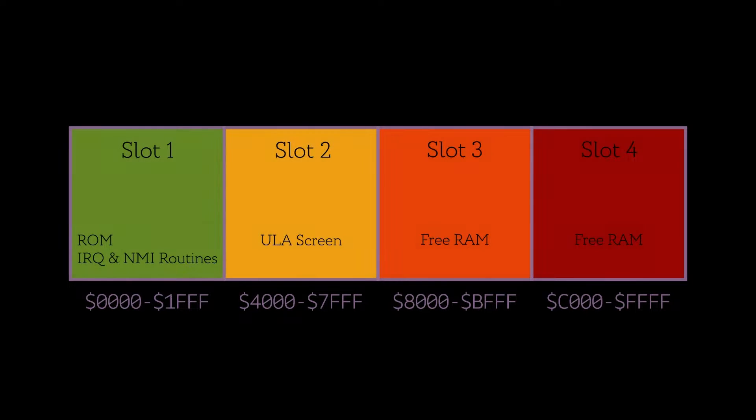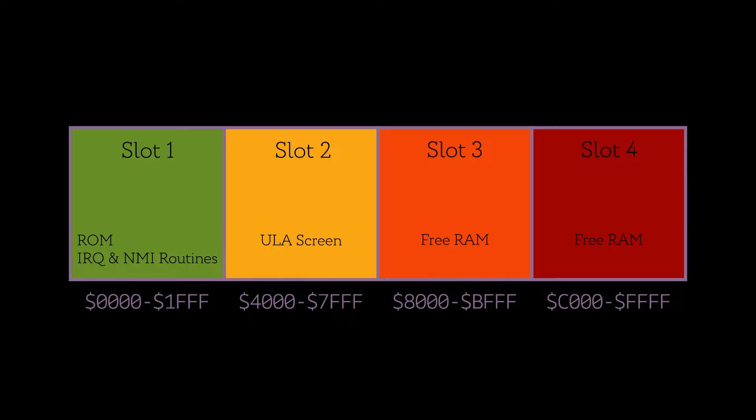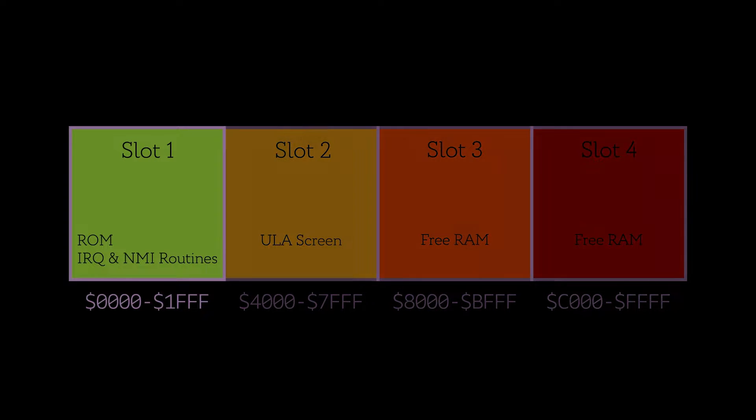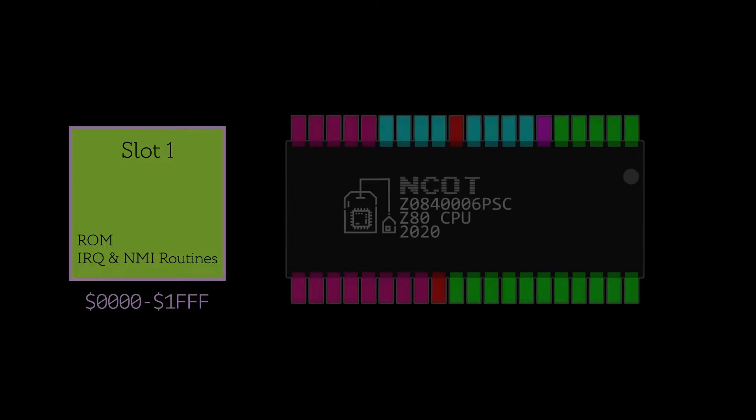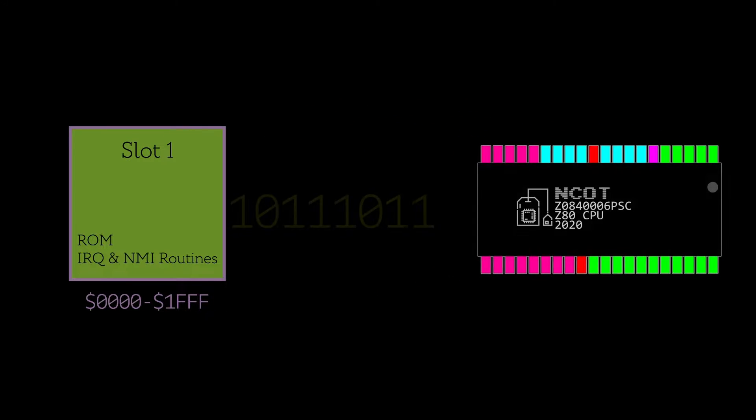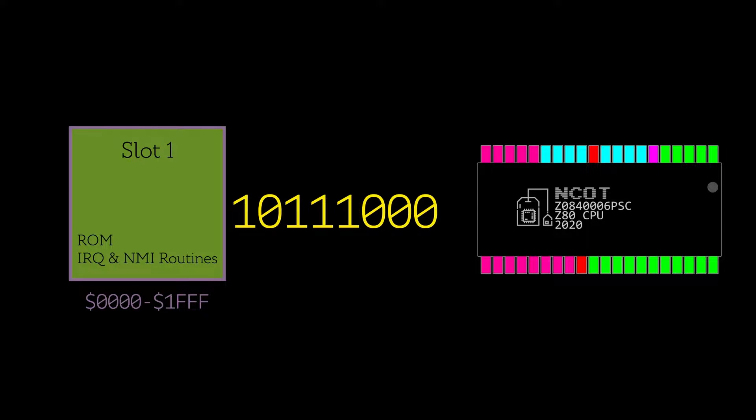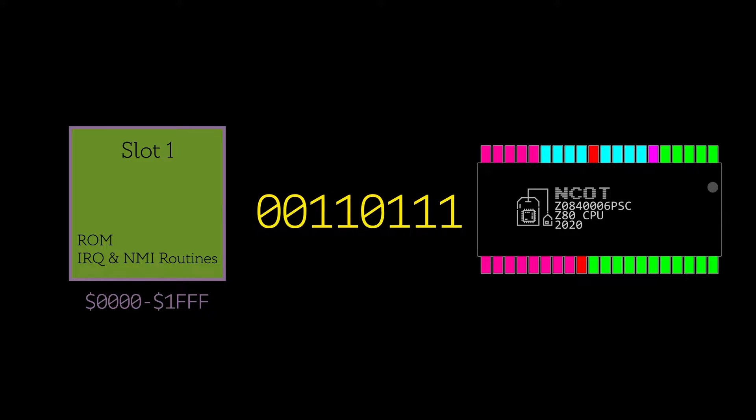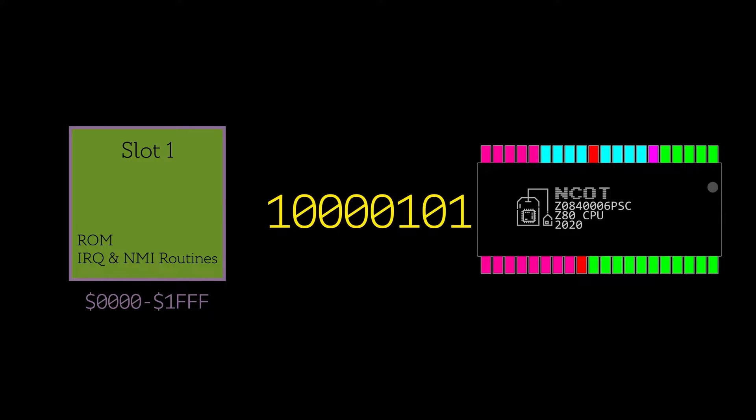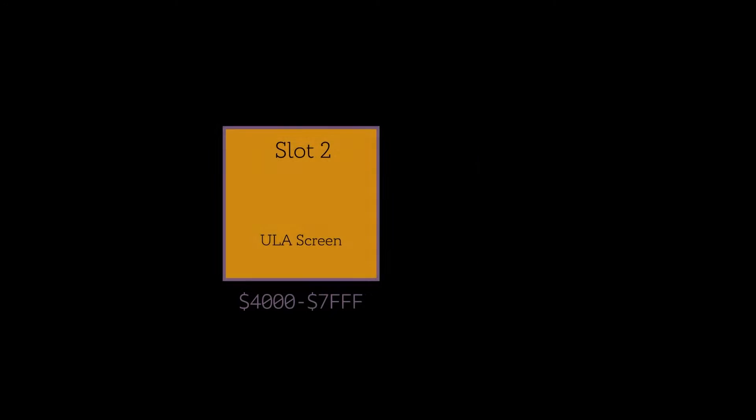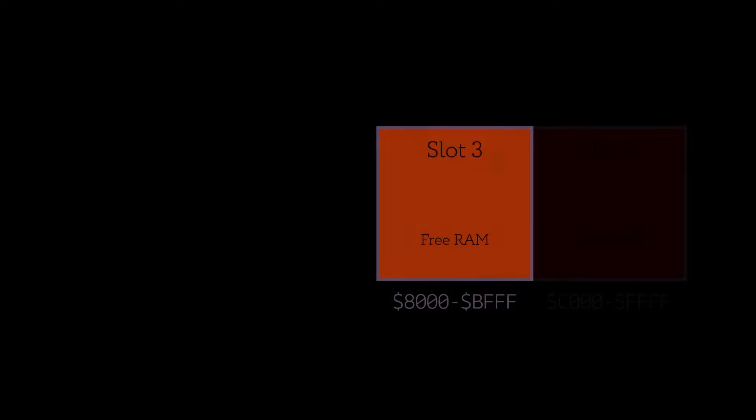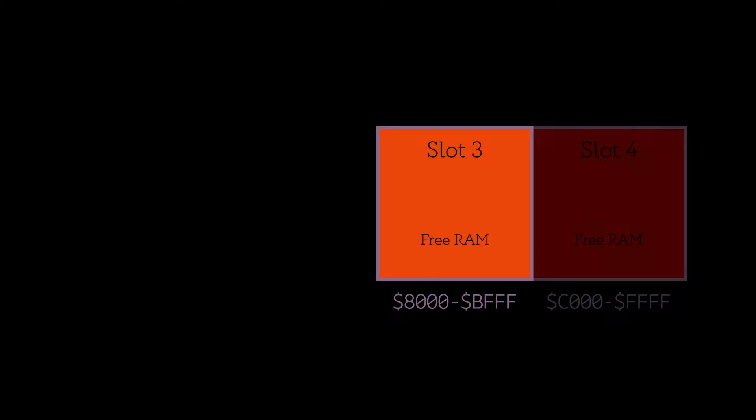The Spectrum Next has a memory mapping that is similar to the 128k Spectrums. Memory is split into four 16k slots, with the ROM being in slot 1. If you watch my video about the Z80, we saw it executes code from memory location 0 when you turn the power on, and that's slot 1.